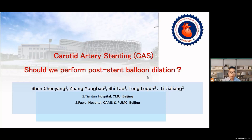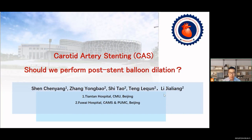Good morning, everyone. I'm Dr. Chen, and I am a member of Professor Shen Chen-Yang's team. We are vascular surgeons from Beijing Tiantan and Fuhuang Hospital. It is a great honor to represent Professor Shen here to introduce the research work on carotid artery disease in Professor Shen's previous hospital.